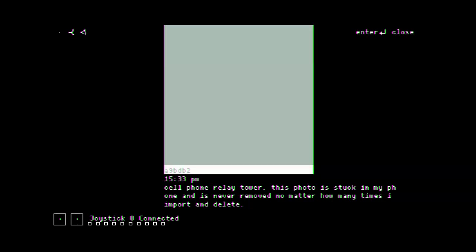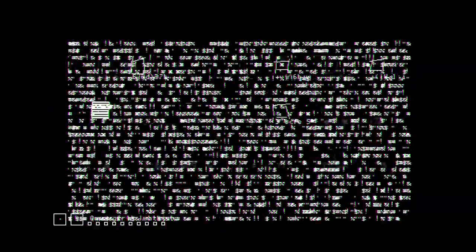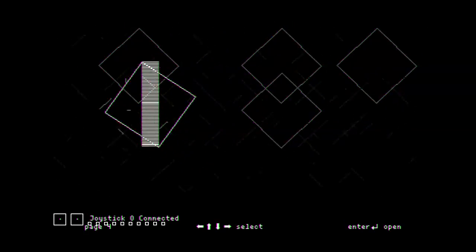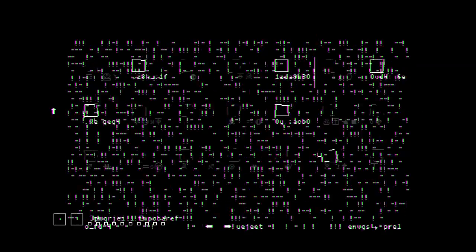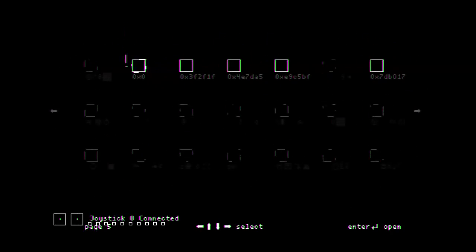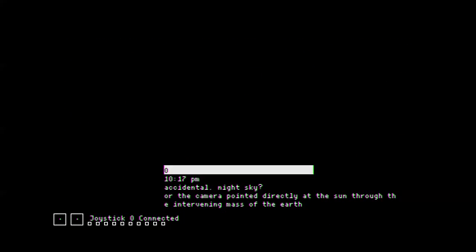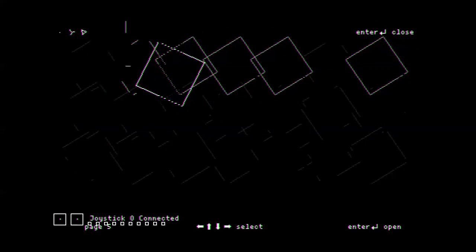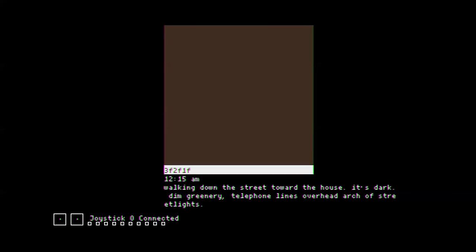Wait, what? This photo's stuck in my phone. Never moved. Okay, so I'm kind of thinking there must be a story in here. The sun. Sometimes it's hard to tell. Zero by zero. Accidental. Night sky. Where the camera pointed directly at the sun through the intervening mouse. It could be either one of those. You know, those are the two things I would guess if I had a black photo in my phone. Walking down the street towards the house. It's dark.